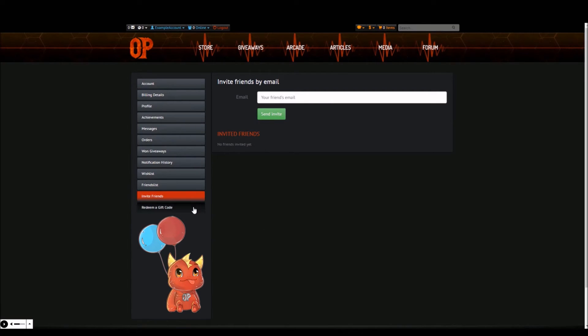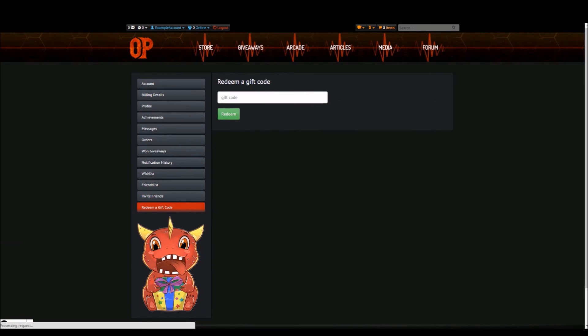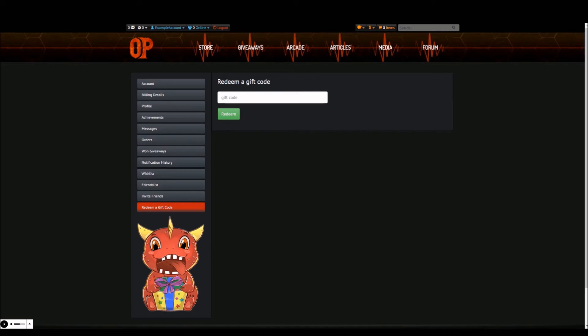The last tab is redeem a gift code. This is where you can redeem an Opium Pulses gift code which may have been given to you by a friend. Redeeming this gift code would add a credit onto your account to spend in our store.